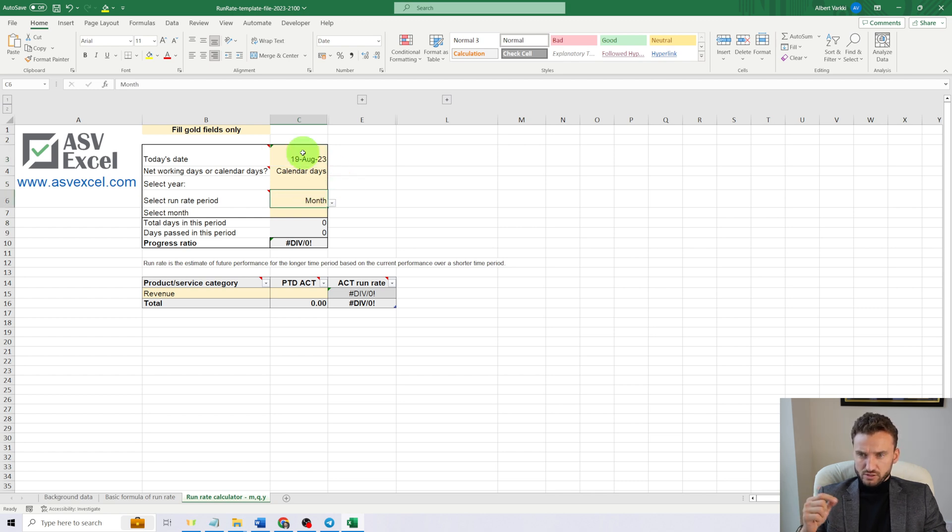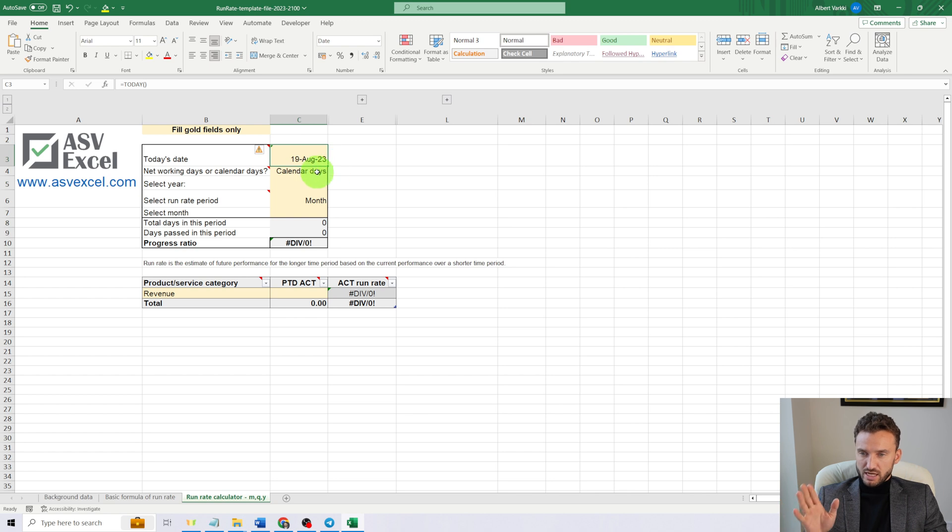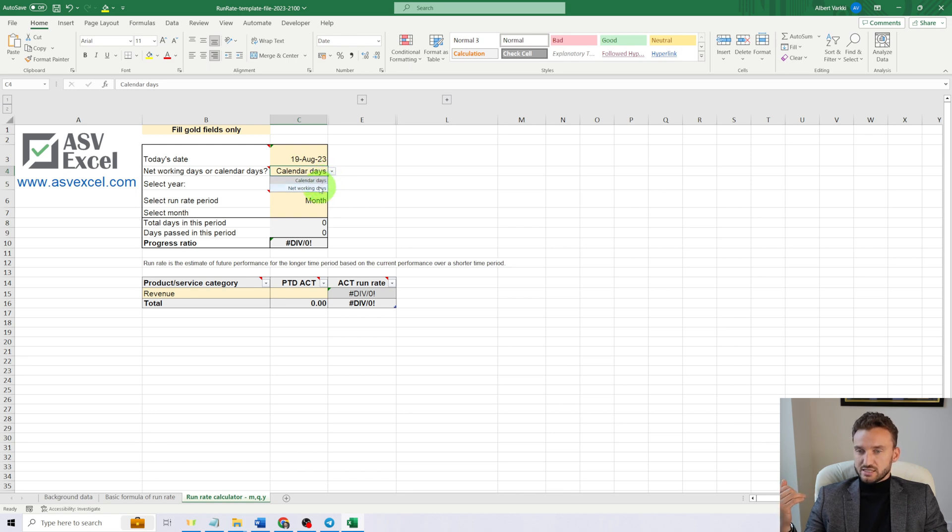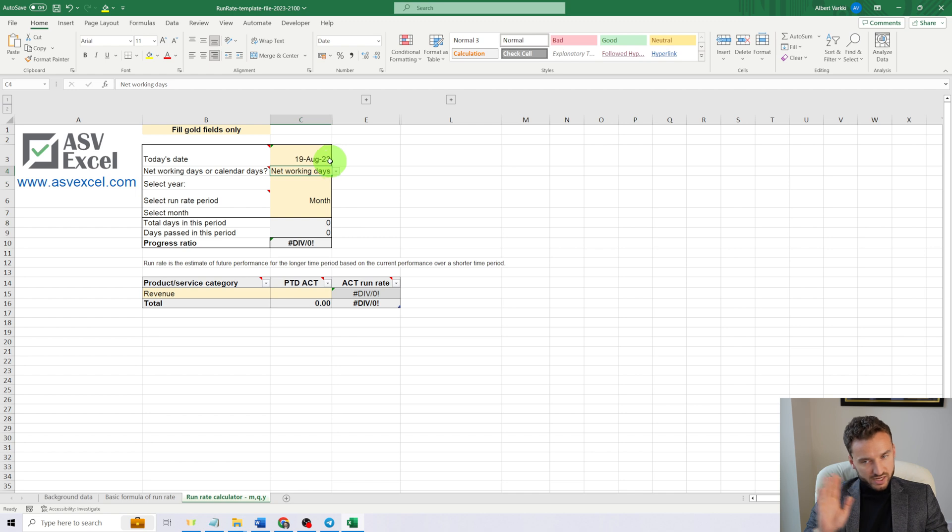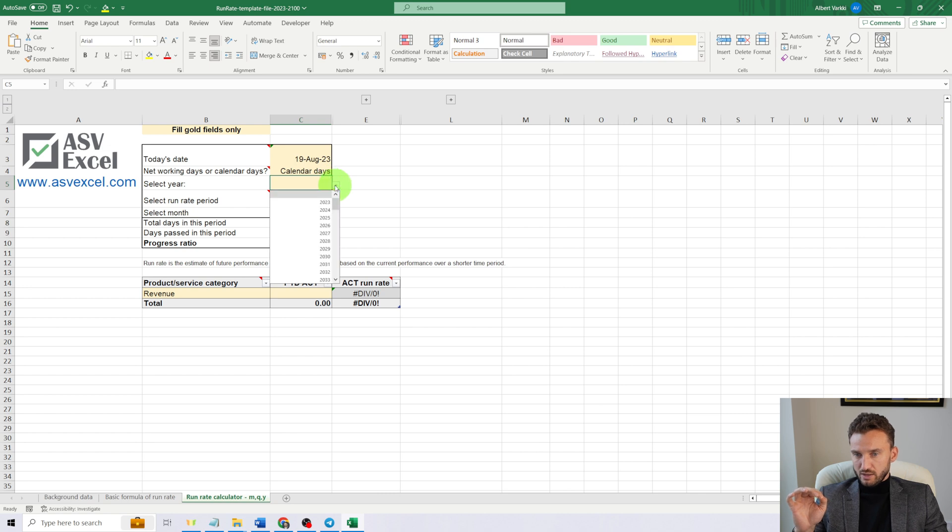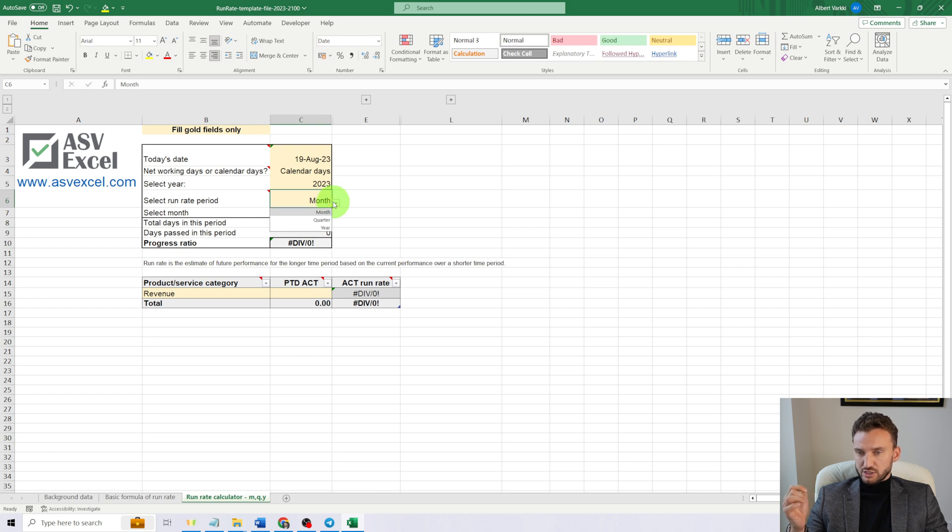We'll have to fill gold fields only. Today's date is 19th of August. Now, the basis for run rate calculation: we can choose calendar days or networking days. I think calendar days are just fine, so I will leave it as calendar days.